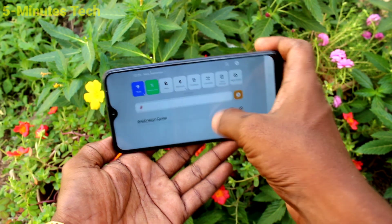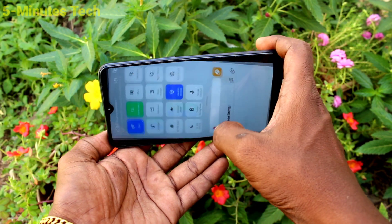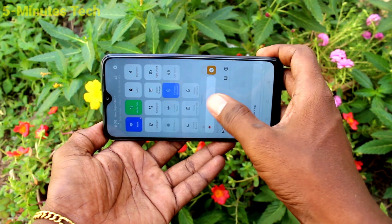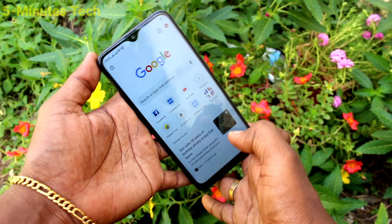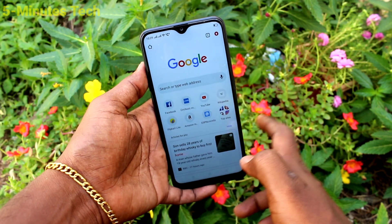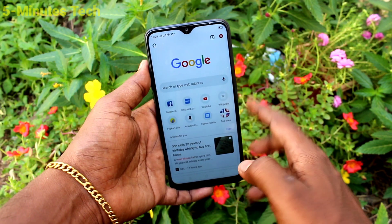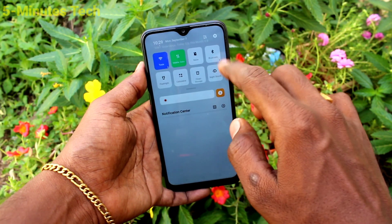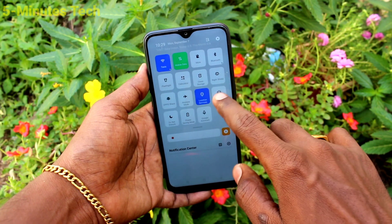Again I turn off auto rotate and it will turn to portrait mode right now. So in this way, you can easily turn off or turn on auto screen rotation from the Oppo A12.